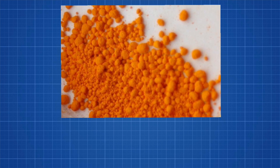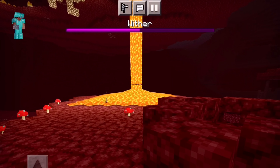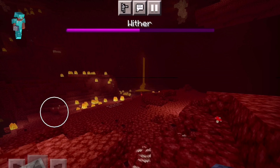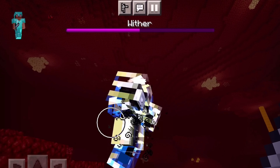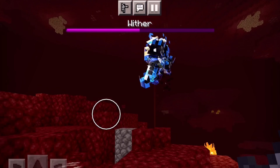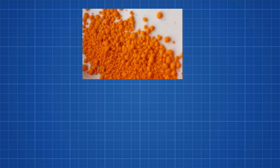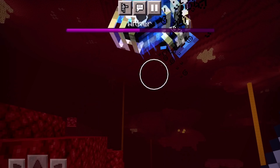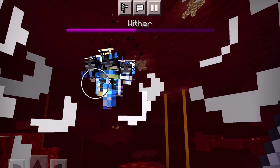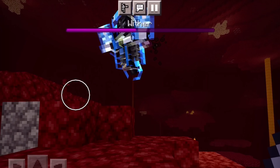Mercury oxide can lead to irritation of the eyes, skin, and respiratory tract, and can have serious effects on the kidneys — and that's found all over the Nether. Mercury(II) oxide is found typically in two forms: it can be found in its pure form, montrodite, or with the addition of sulfur, in cinnabar. So which is it — montrodite or cinnabar?